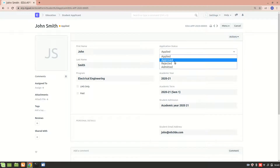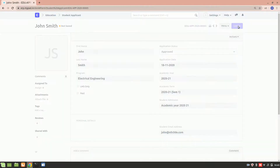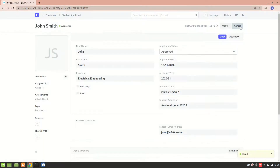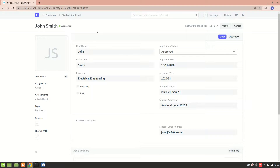If I'm clicking on 'Approved' and just updating it, what will happen is that at this particular email address, John will receive an admission letter or the acceptance letter. Let me show you how this acceptance letter looks.